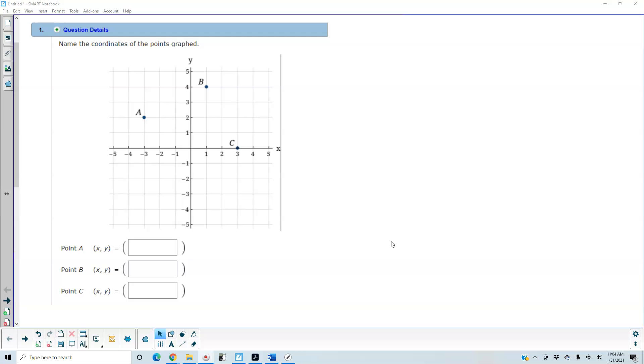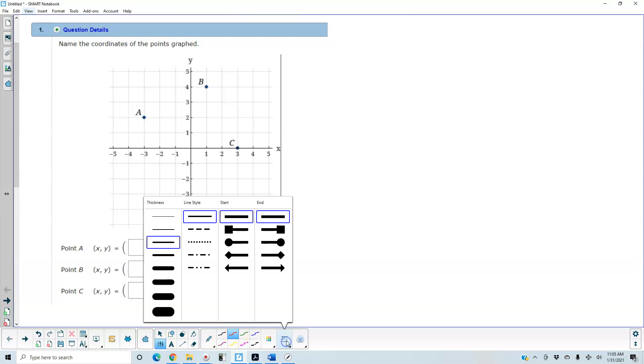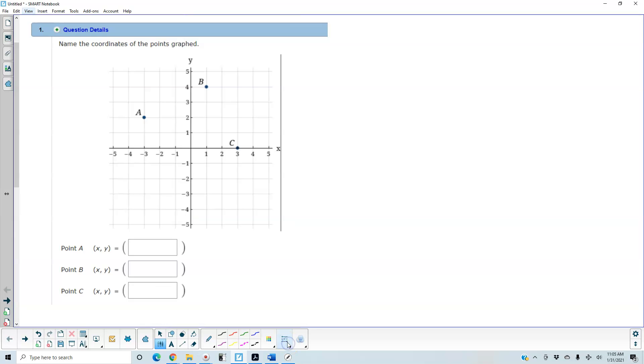we're going to start at the origin and move to the left negative 3 units. That means the x coordinate is negative 3. And then we move up 2, so that means the y coordinate is going to be 2, and the parentheses are already included in this problem.